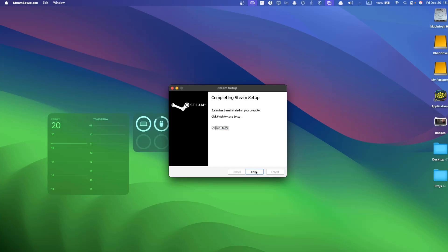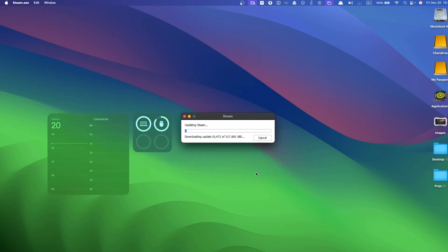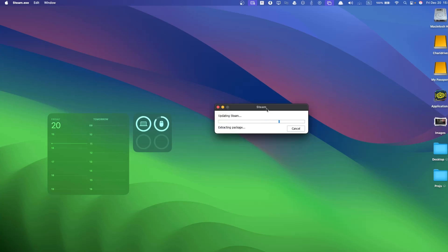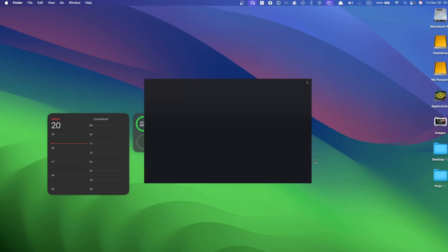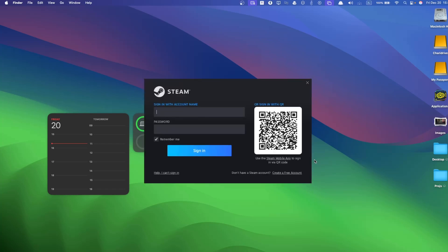Once Steam is done installing, check this box, make sure it's not unchecked, and press finish. It's going to download some updates. Once it's done downloading, just scan the QR code and log in.